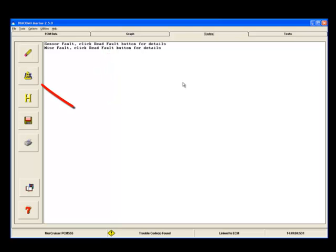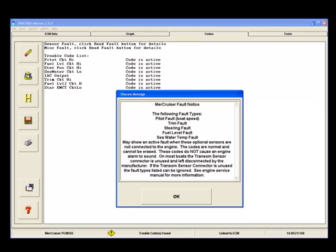Click on the Read Faults button to read faults. This checks ECM memory for active and inactive codes. This also brings up a dialog box that informs you that some active codes could be set by sensors that may not exist. This usually occurs when the transom sensor connector is unused by the boat builder.